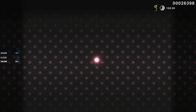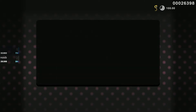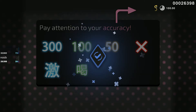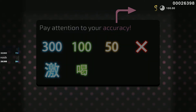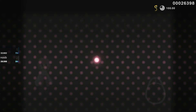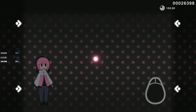And that covers the basics of Osu! gameplay. To see if you've really got the hang of this, try playing the song to its end and pay attention to your accuracy. If you see anything below 300, that means you're clicking beats too early or too late. Also, you can click with the X and Z keys on your keyboard. Good luck and have fun playing Osu!